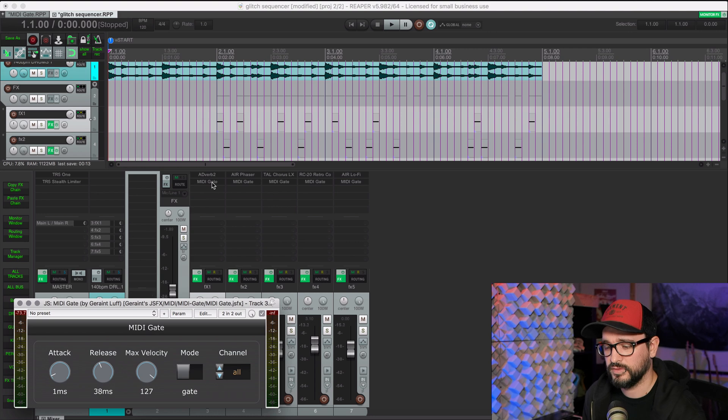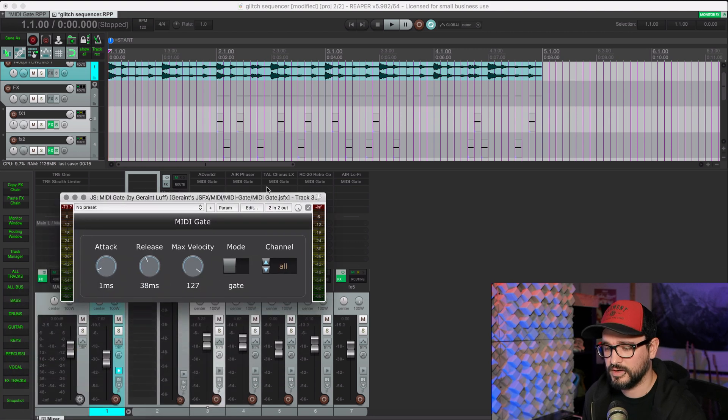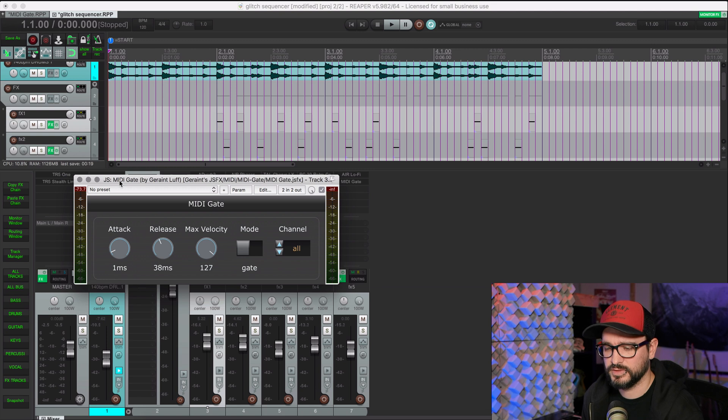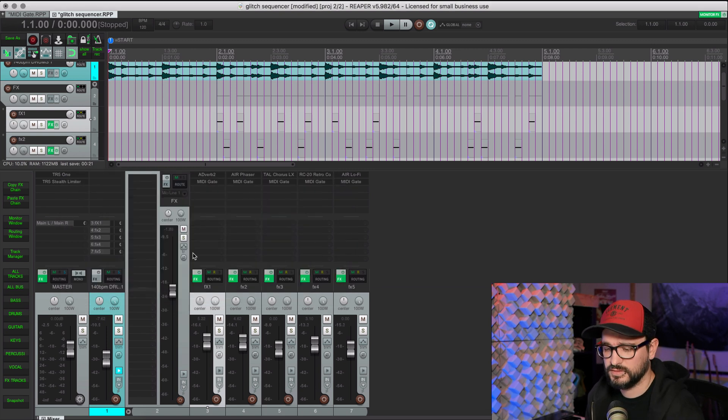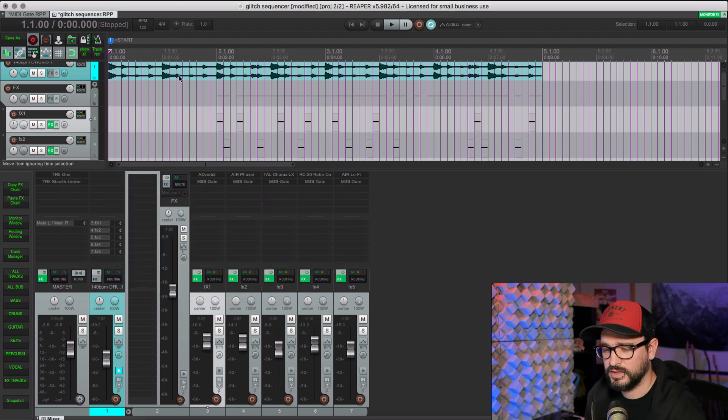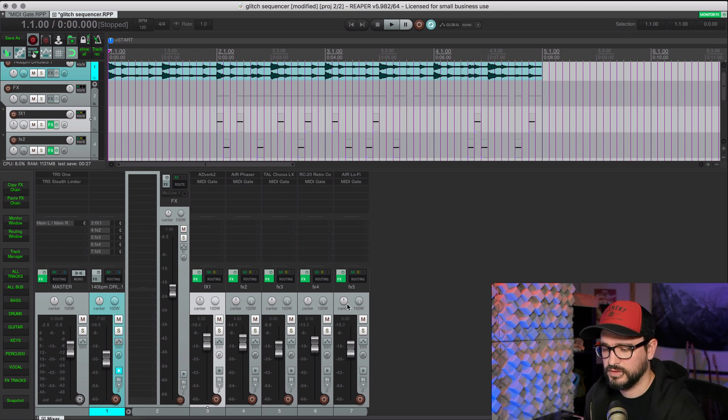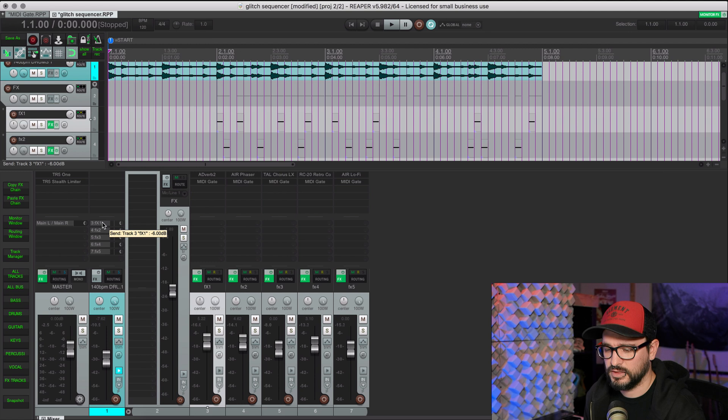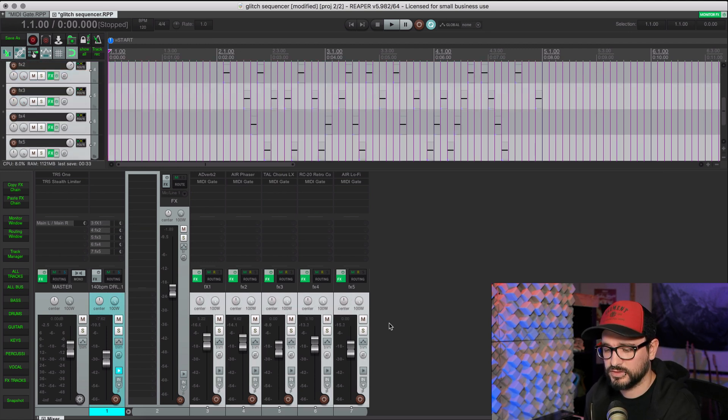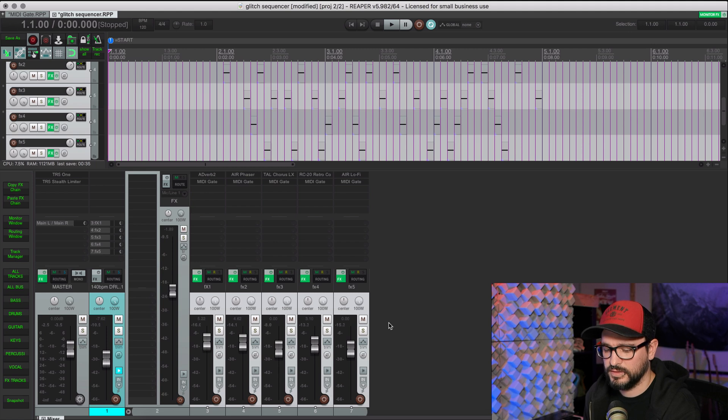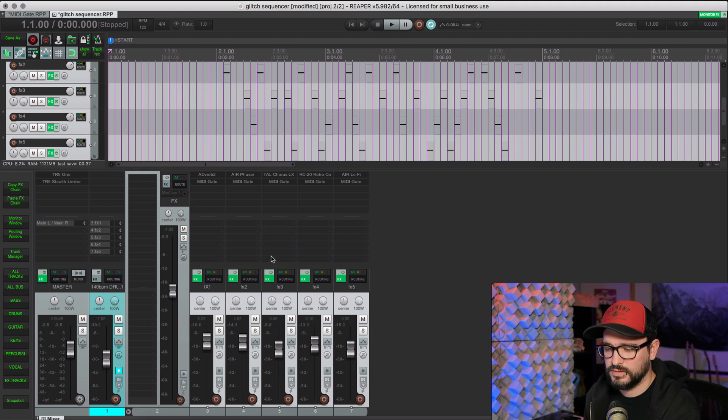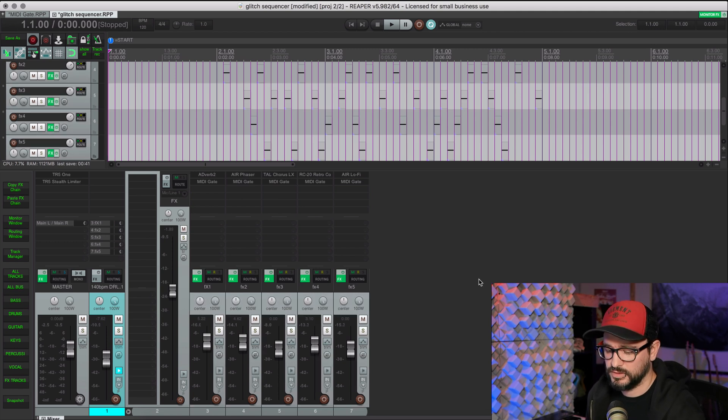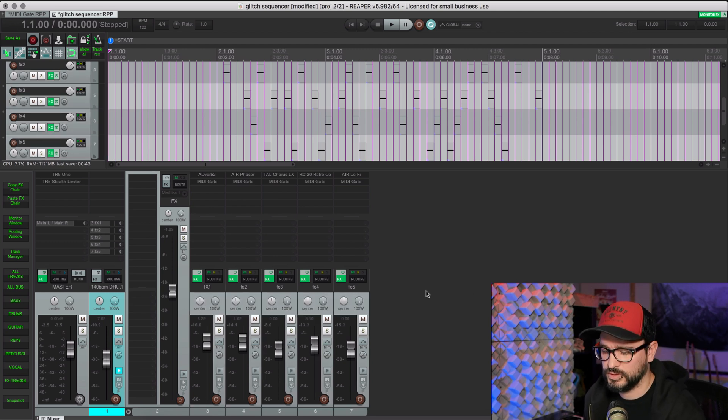I have the MIDI gate after the effect, messing with the attack and release just to taste. And I'm sending in a drum loop to the effects tracks, not the folder track, but the individual effects tracks. And to do that really quickly, it's actually really easy. You select the tracks you want to send to, and then it's Command-Shift-Drag to make a send with the same settings to all those tracks, would be Control-Shift on Windows.